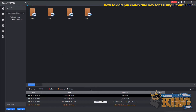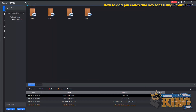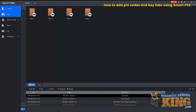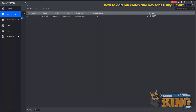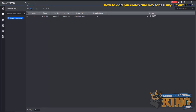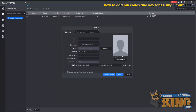Now we'll show you how to add a keypad user. We'll go back to User, and again we'll go to Manual Add. Give the user an ID — make sure it's different than what you already used, so we'll use 2 for this.